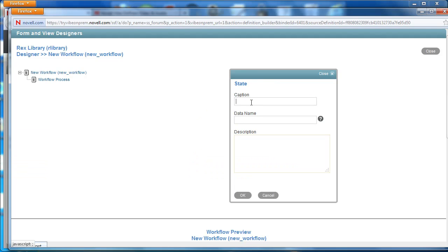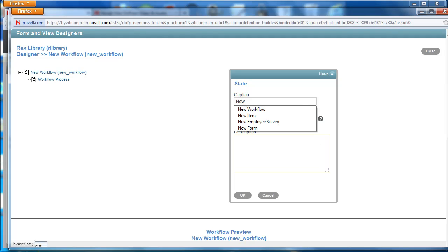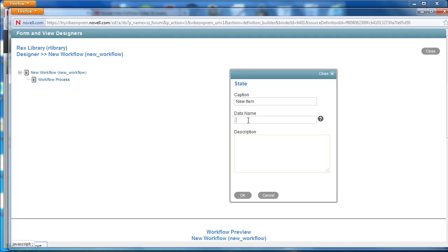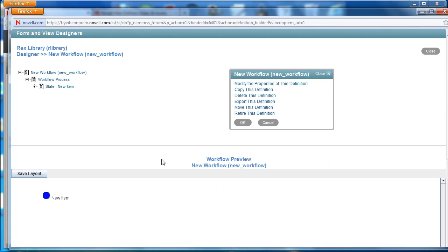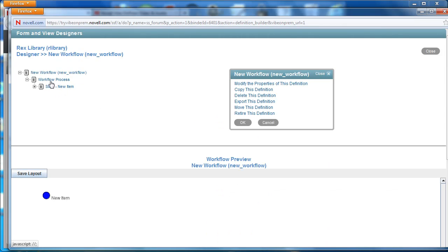So our first item that we're going to be creating, or the first state, is called new item and the data name is the same but without any spaces and without capital letters. So once we've done that, click OK. You can see here that the new item state is created.